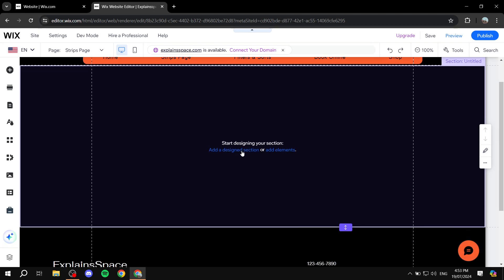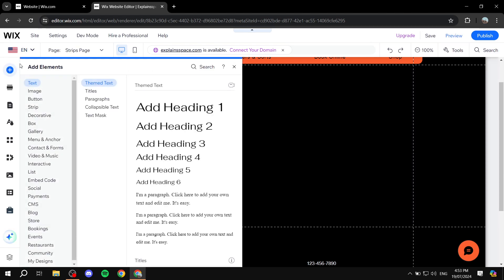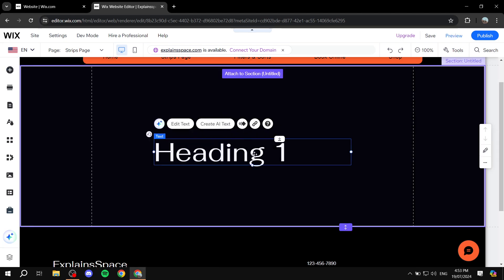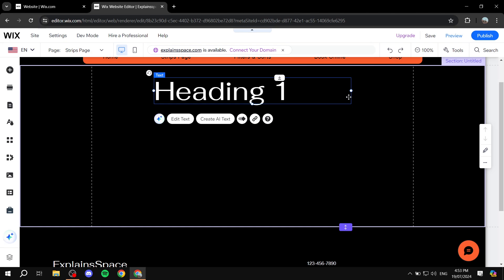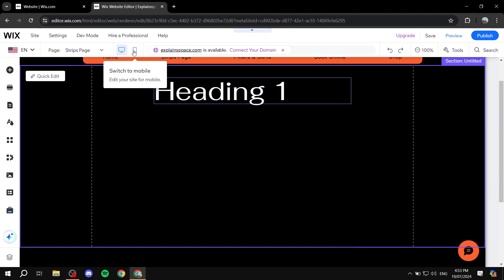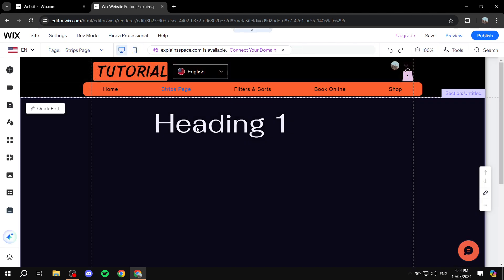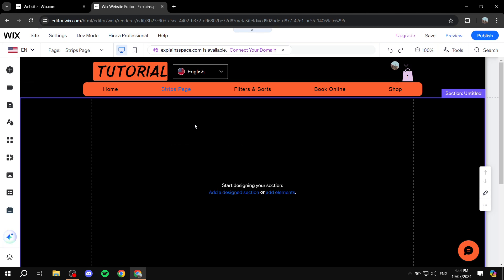A lot of people, when they want to add a few things like images or whatever, they would just go to Add Elements and then from here go to image or text — click on it and they have this entire section to work with. However, try to start using strips instead. It's going to make your life a lot easier and at the same time it's going to affect the mobile view much better than you would think.